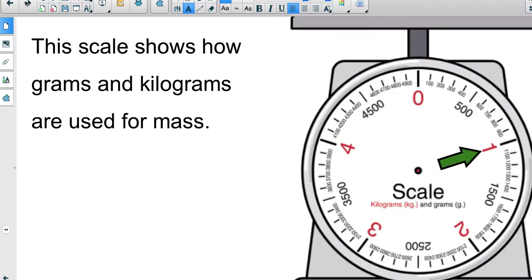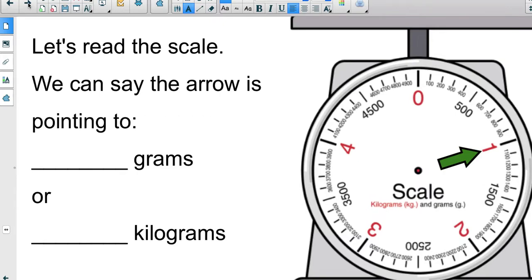Here is a scale that weighs different objects. We can see both grams and kilograms are used for mass right here on the scale. When we read the scale, the bigger red numbers are the kilograms, and the numbers in between are the gram numbers.